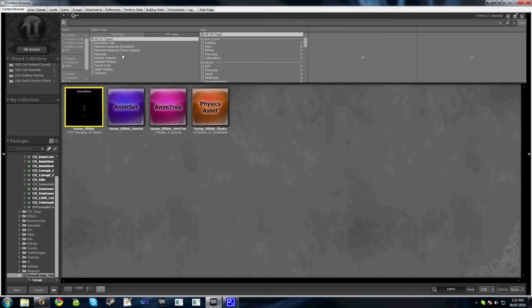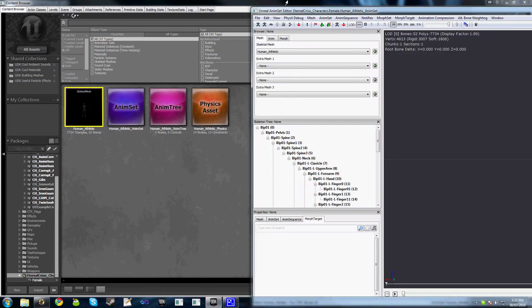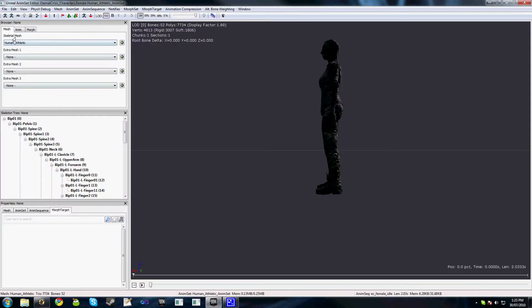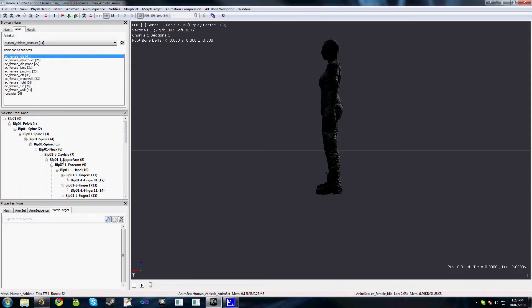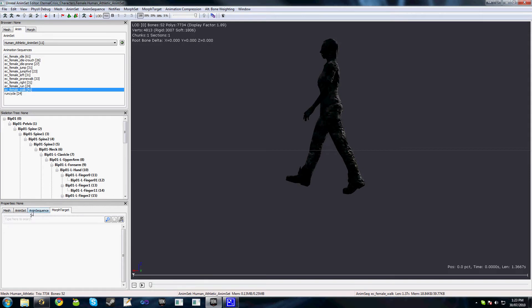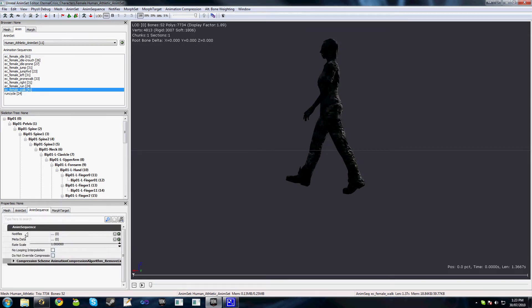While not strictly related to animation trees themselves, understanding Anim Notifies is an important part of the animation process. So what we'll do is open up our content browser, open up our character, and have a look at exactly what animation notifications or Anim Notifies are.